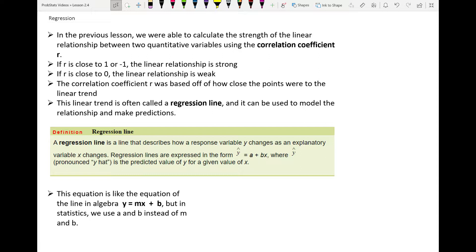This correlation coefficient r was based off of how close the points were to the linear trend or to the line. If the points were really clustered and close to the line, we knew the relationship was strong. If the points were scattered far away from the linear trend, we knew it was a weak linear relationship. This linear trend is often called the regression line, and it can be used to model the relationship and make predictions. The regression line describes how a response variable y changes as the explanatory variable x changes.